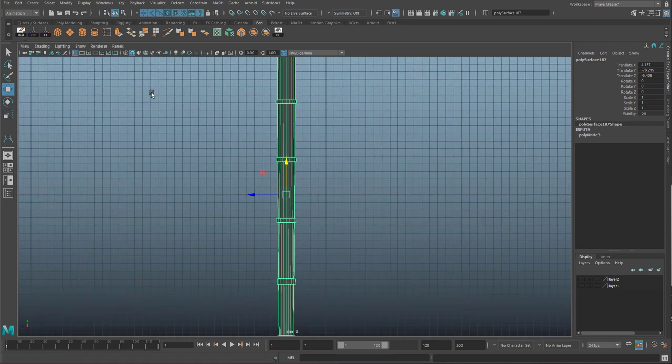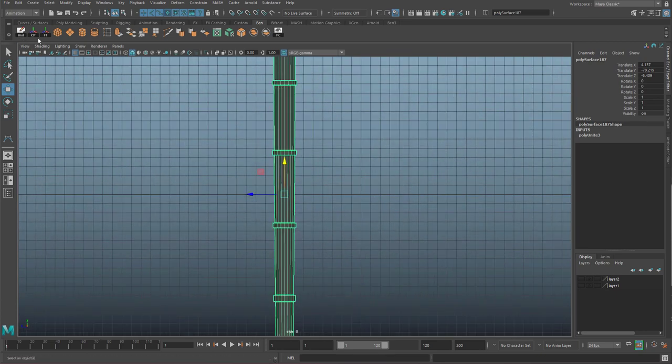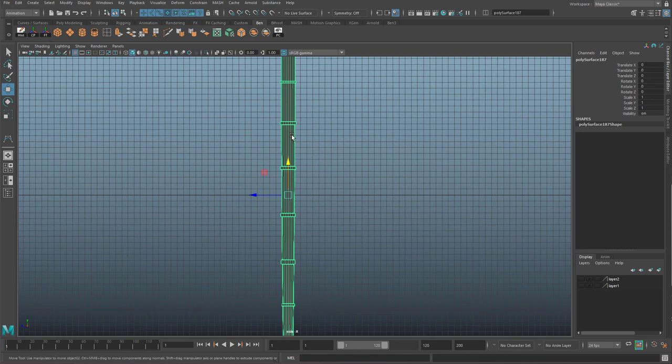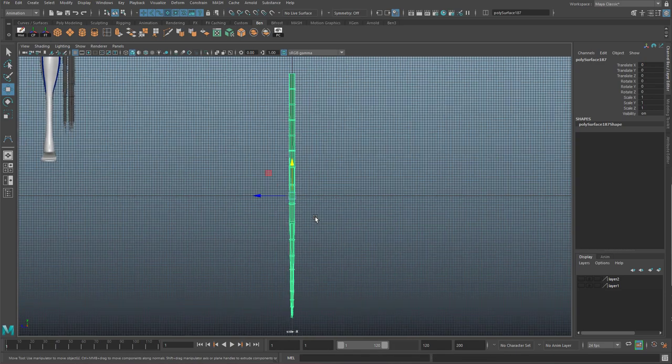And again, just to make sure this is all perfectly going to be okay. Delete history, centered pivot, freeze transformations, and this will cause less errors later on.